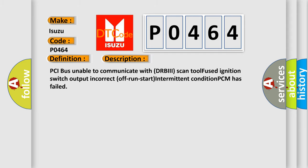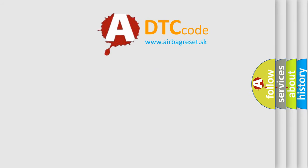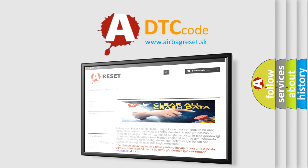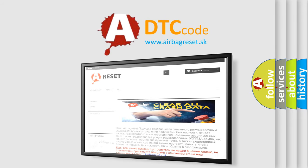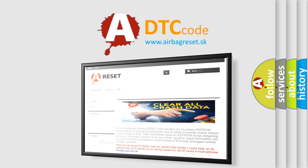The Airbag Reset website aims to provide information in 52 languages. Thank you for your attention and stay tuned for the next video.